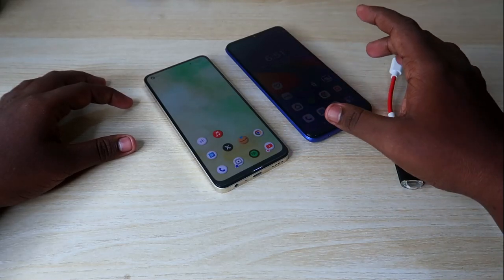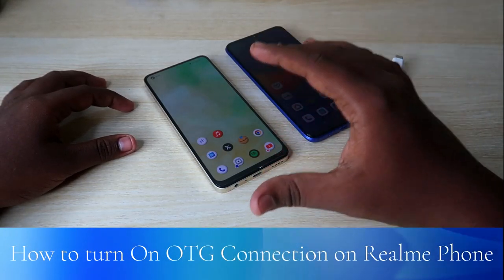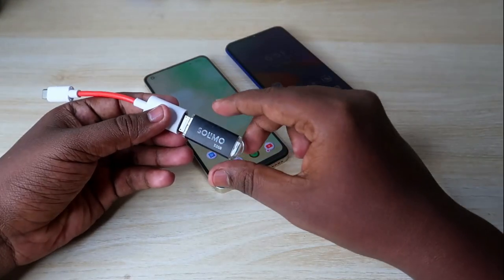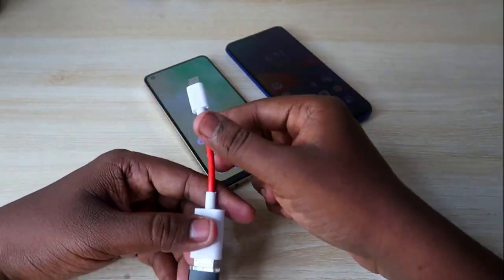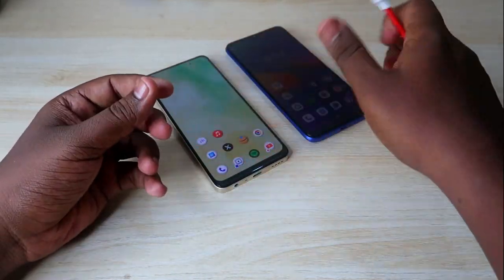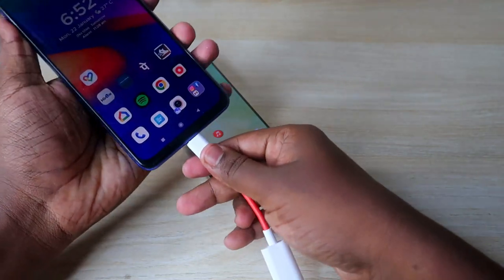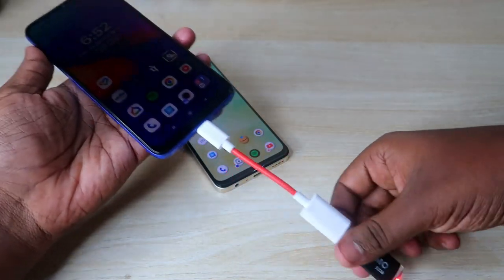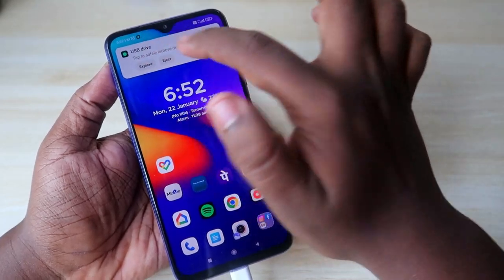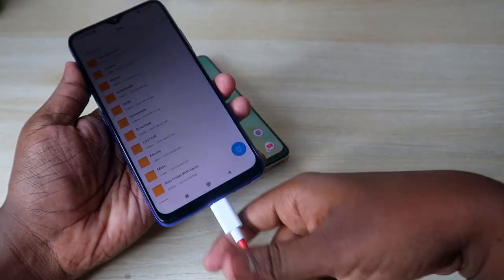In this video, let me show you how to turn on OTG connection on a Realme smartphone. Generally, if you want to connect a pen drive to your Android smartphone, you can do that using an OTG cable. When connecting on a Redmi phone, there is no issue — after connecting, it will instantly show and you can directly explore all the files available on the pen drive.